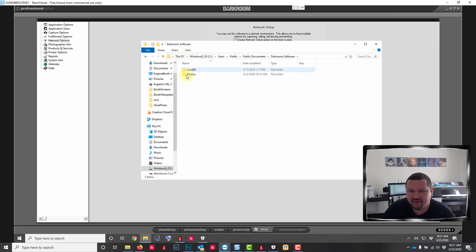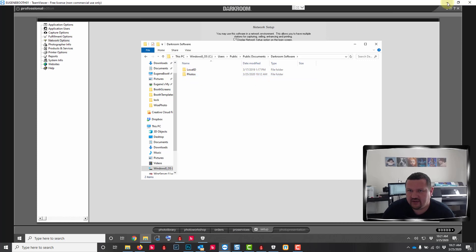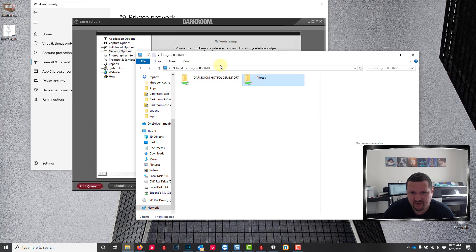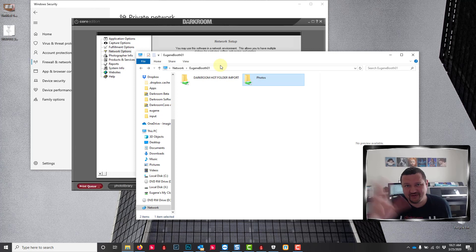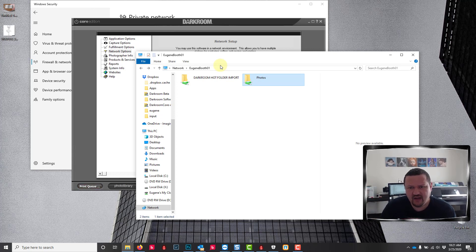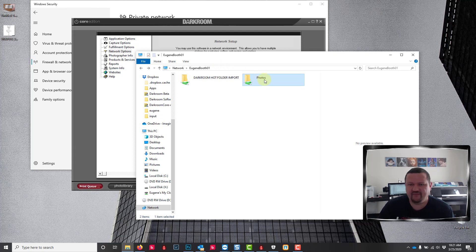I'm in my client computer, sorry to switch back and forth so much, and it's hard to keep up I know. I have just my photos folder, none of the parent folders shared.